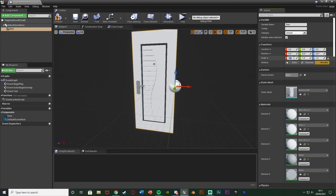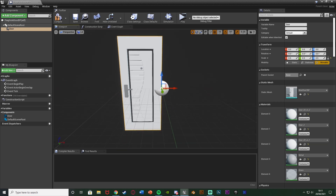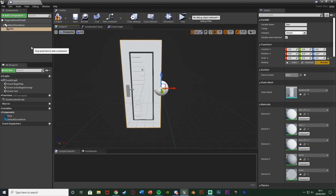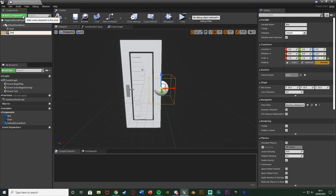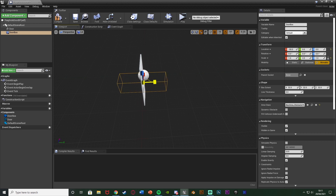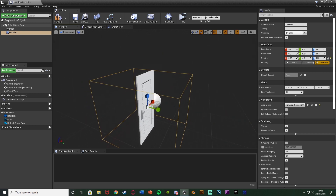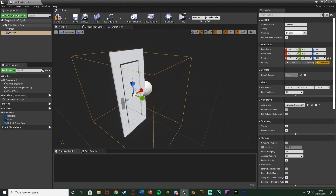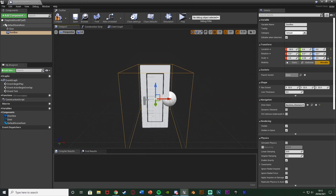The mesh is quite big so I'm going to scale it down to about 0.5 — use whatever scale works for you. Next, deselect that and add a Box Collision component, naming it 'DoorBox'. This box determines when the player is close enough to open and close the door. Scale it up to the size you want — when the player is inside this box they can interact with the door; outside it they can't.